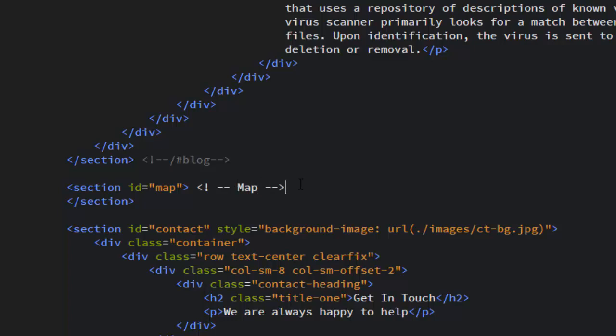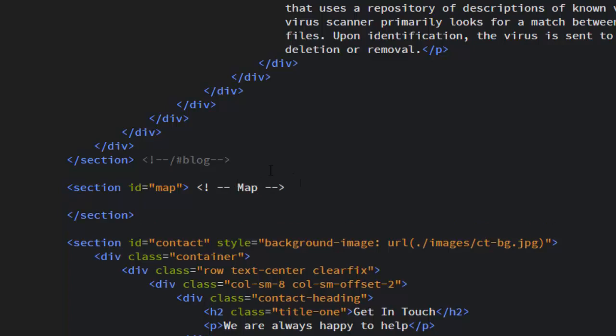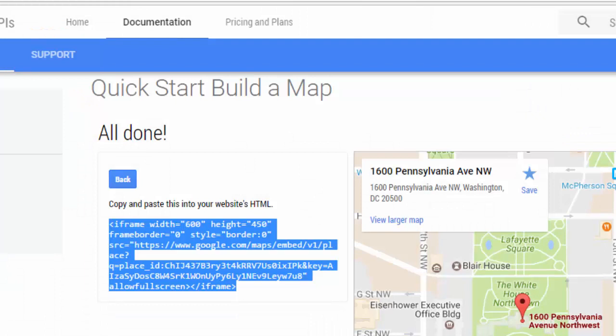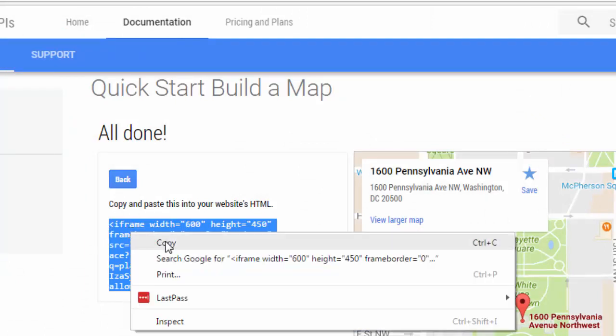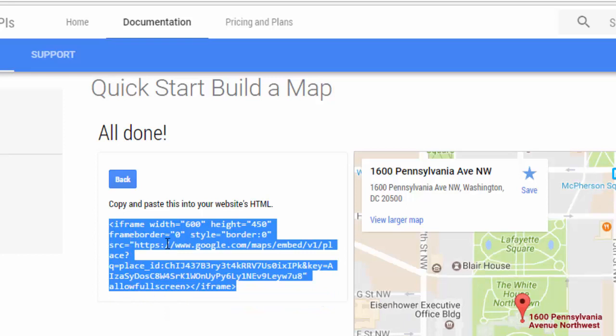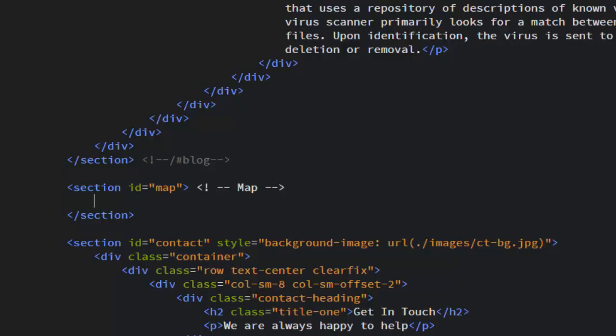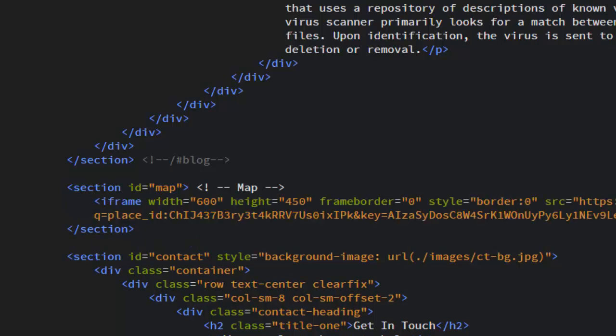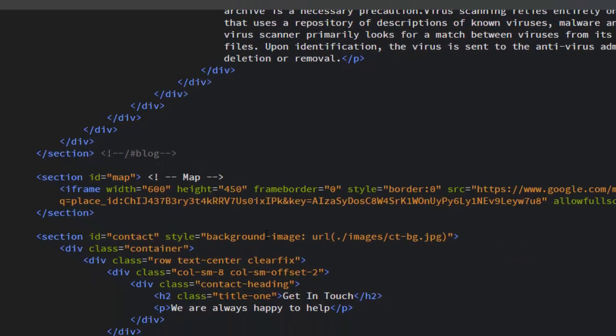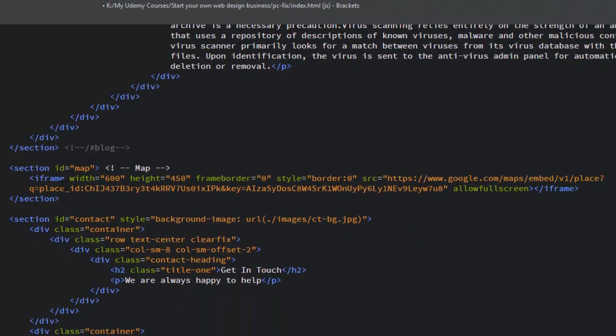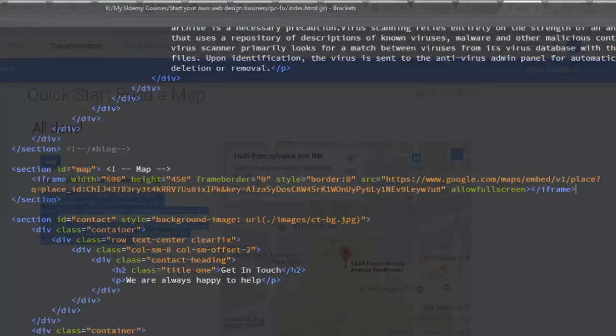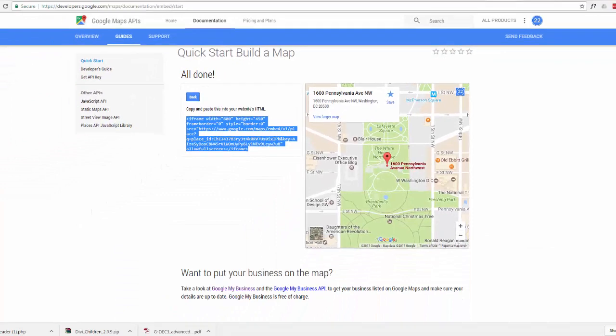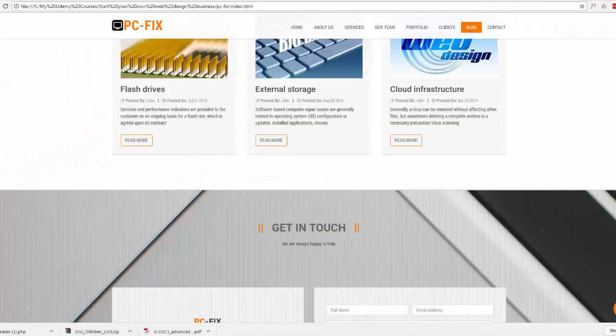If we just put a little space there and go back to our Google map code, we'll copy this. Back to our Brackets, we'll paste it in there and we'll do a quick save. Let's have a look at that - go back to our site and do a refresh.